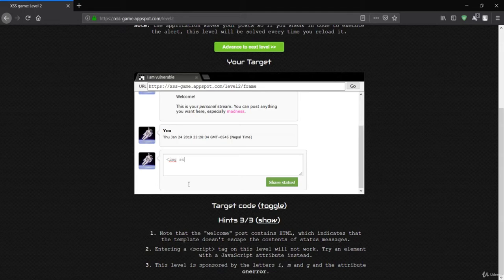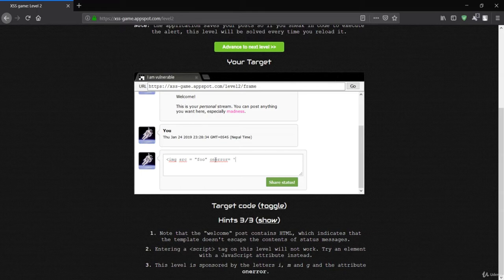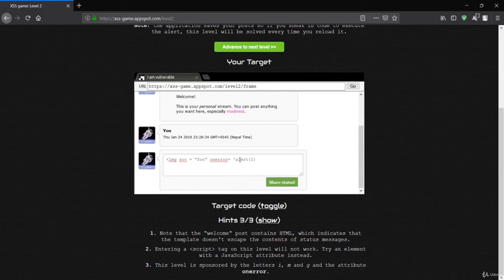I'll use an image tag: `<img src=foo onerror=alert(1)>`. The `src` is set to 'foo', which doesn't exist. The `onerror` event is triggered when the image fails to load. Since there's no image named 'foo', this event will be executed and trigger our alert. Let's close the image tag and run it.